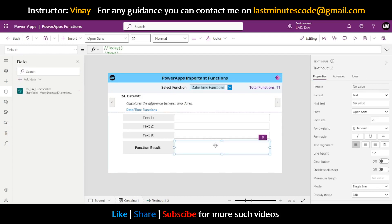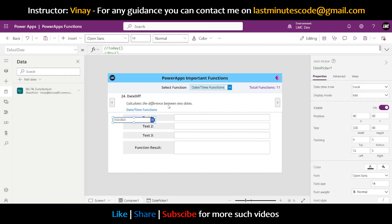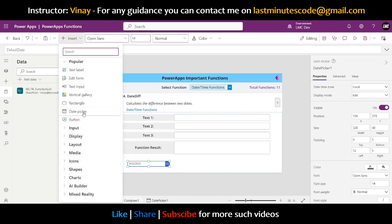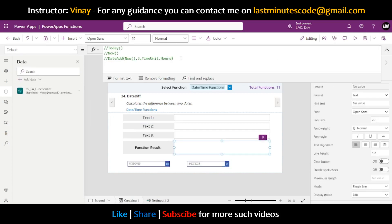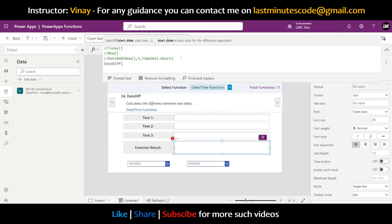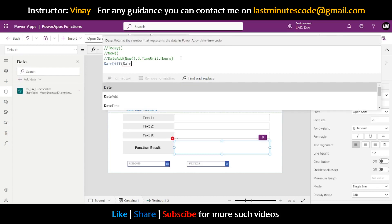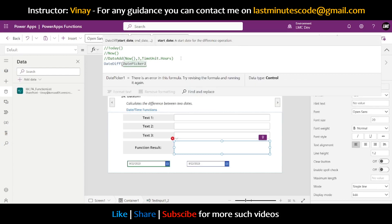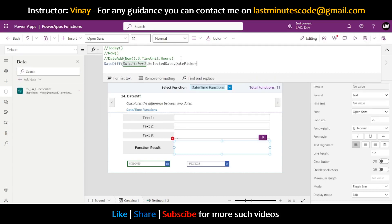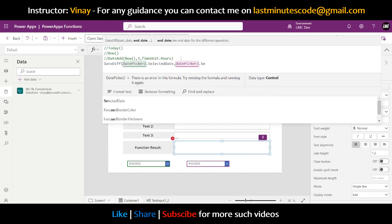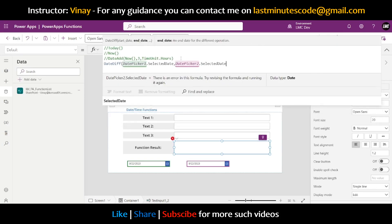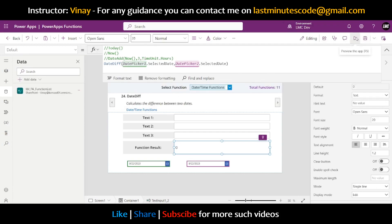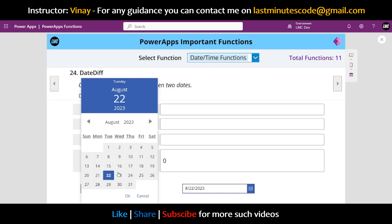Next is DateDiff. To demonstrate it, I'll add two date pickers. We write DateDiff and subtract one date from the other — DatePicker1.SelectedDate, DatePicker2.SelectedDate. It also has a third parameter for the unit, but for now let's leave it at the default.